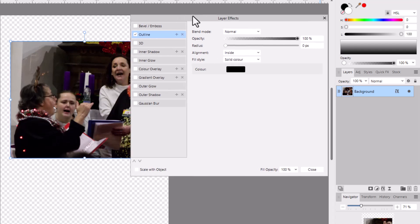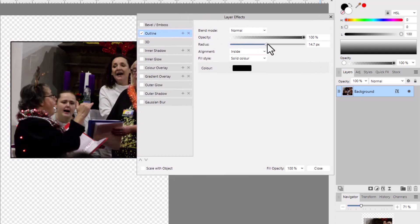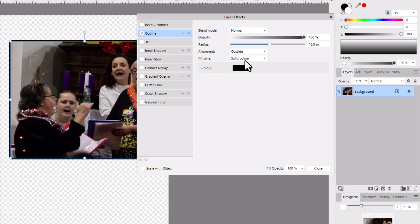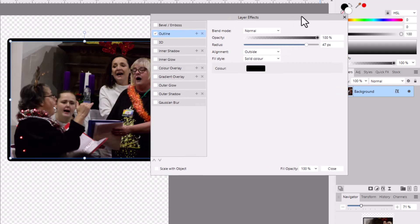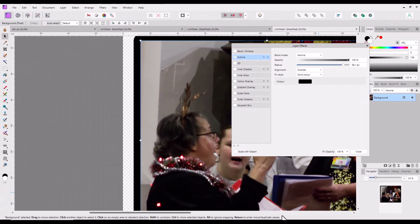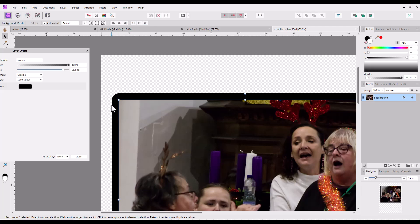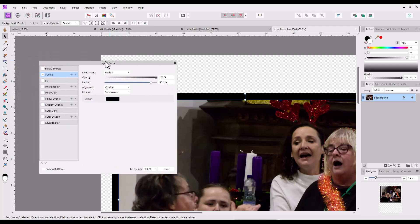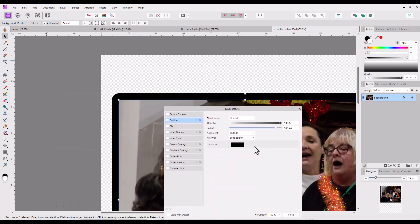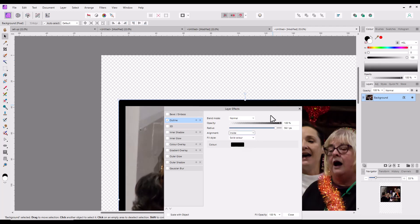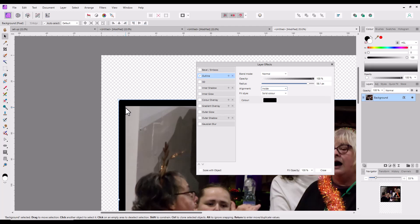Put a tick on Outline, click on the word Outline, and raise the radius. By default it's normally set to Outside, and this is what that person who made the comment was talking about — as you can see, the corners around it are not square even on a square image, and there's no way on here to alter that. But if you change the alignment to Inside, that will now give you that square corner you might be looking for, and you can increase or decrease the size as you want.